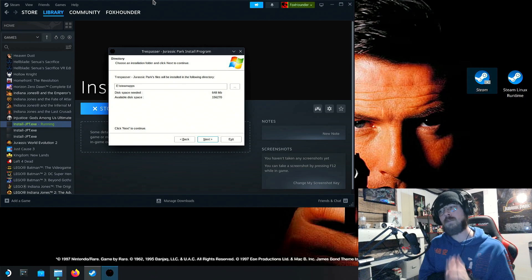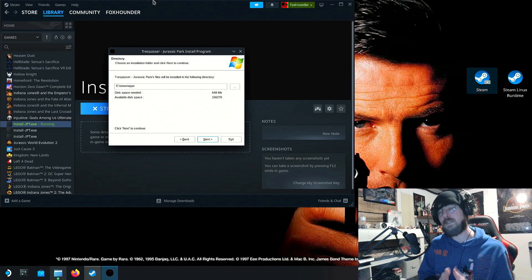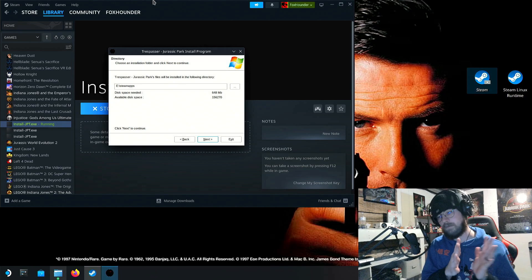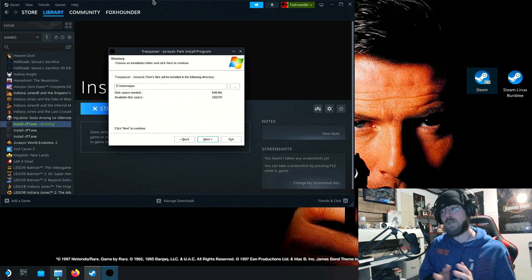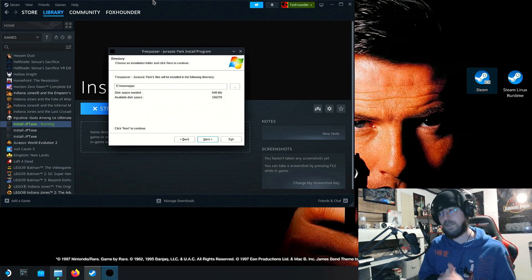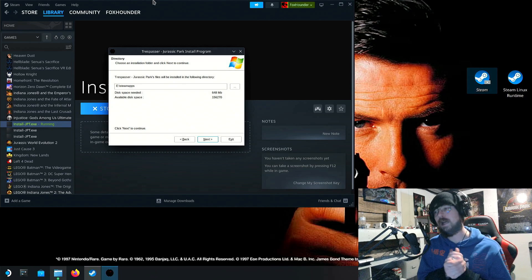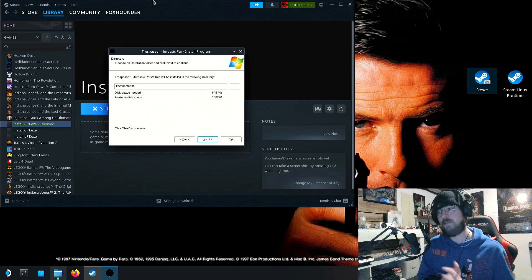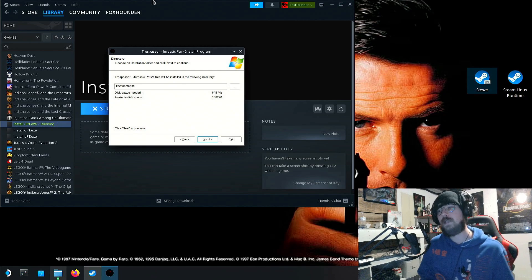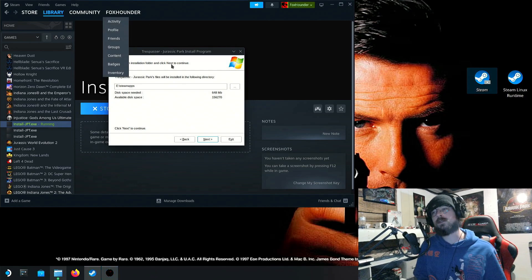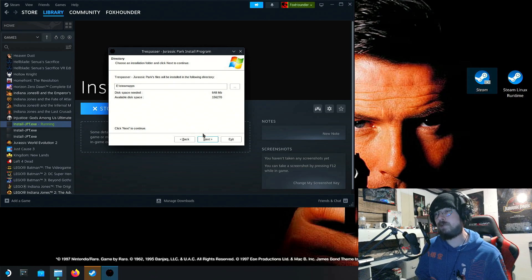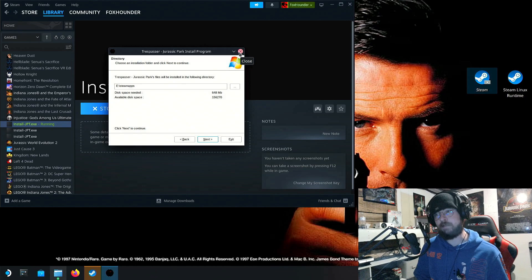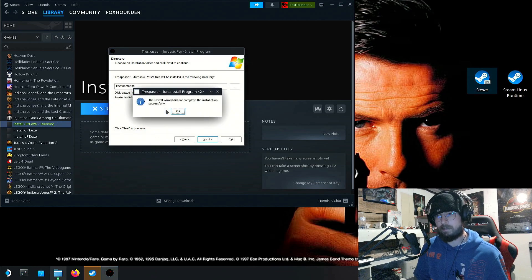You can install it anywhere you want, but you want to make sure it's a place where you can get to it easily. Some of you may be more proficient with the Steam Deck's folder system than I am. I have an incredibly difficult time with it because I'm so used to Windows. But anyway, once you've done that, you're going to click next. And then it will install the game to that folder. But I'm not going to do that because I've already installed it.